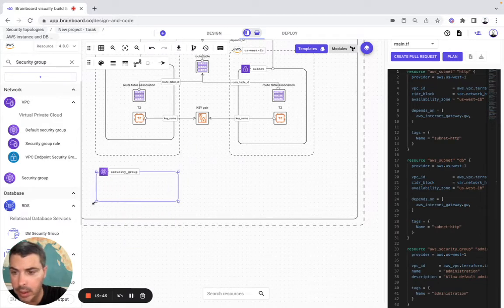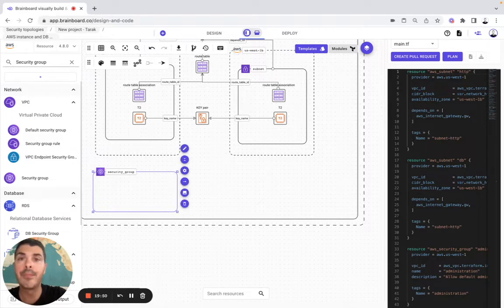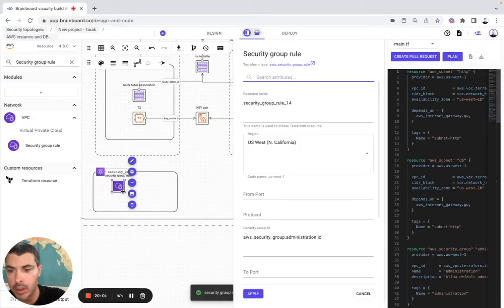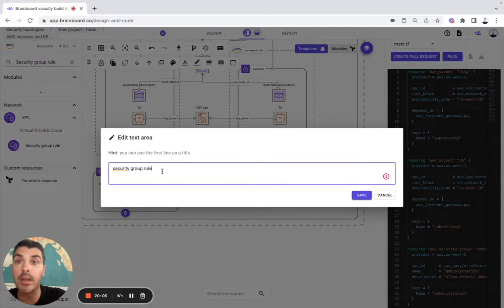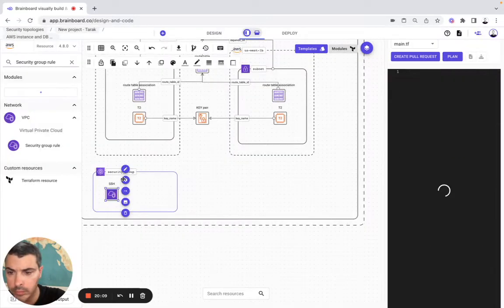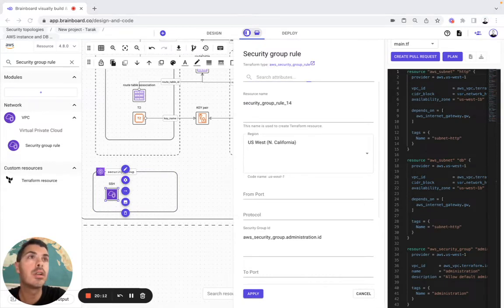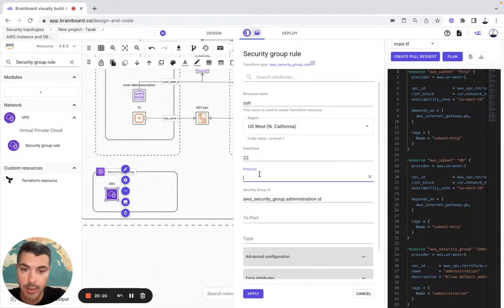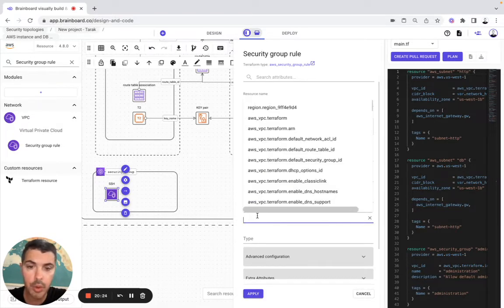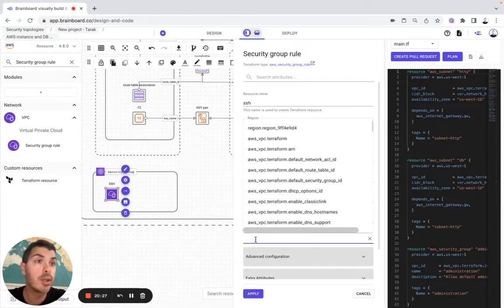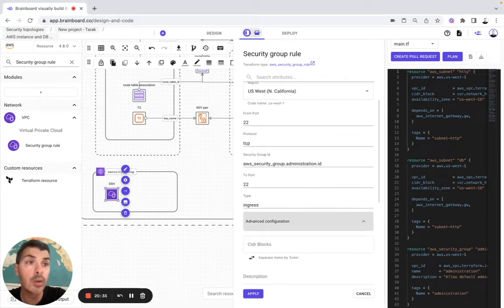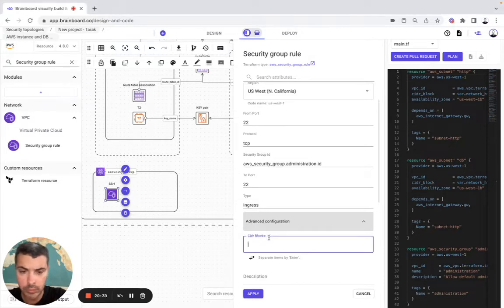So I need to add that like that, and like that. Here I will need a security group rule — it's going to be here in the security group. This one error name, it is going to be SSH. Cloud configuration, resource name SSH. Here, front port is going to be 22. Protocol TCP, security group, to port is going to be 22, and the rule type is going to be ingress. Advanced configuration — the CIDR block is going to be here.